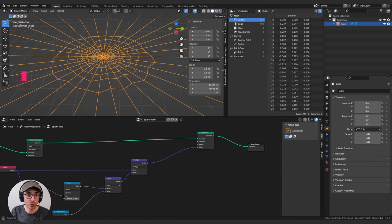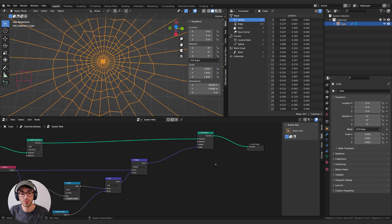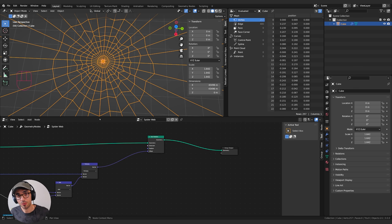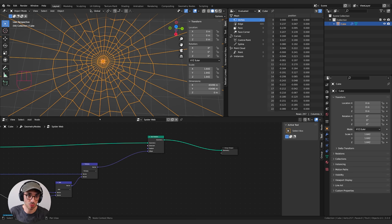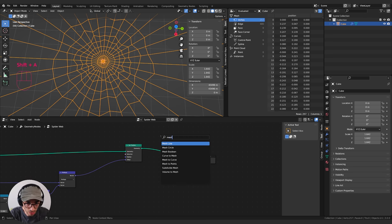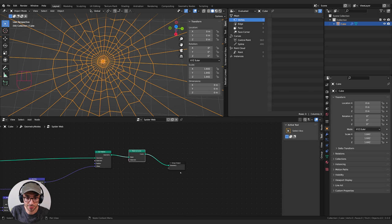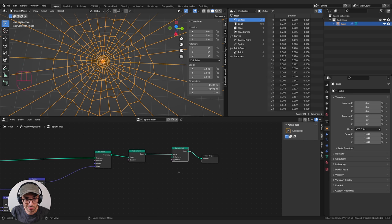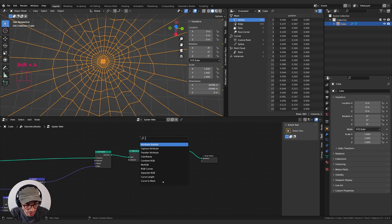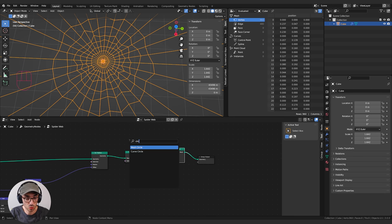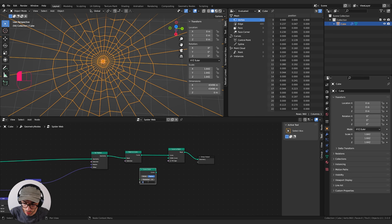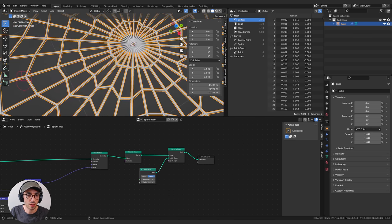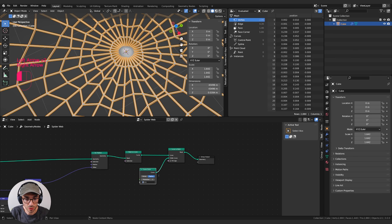Next we want to turn this into actual web geometry — right now it's just edges. We'll convert to a curve first using a Mesh to Curve node, then convert back with Curve to Mesh, which gives us a profile curve input for lofting geometry across the surface. We grab a Curve Circle — not the mesh one — and make the radius very small, around 0.01, dragging resolution down to 3 to keep it simple. Plugging it into the profile curve gives us actual mesh geometry.